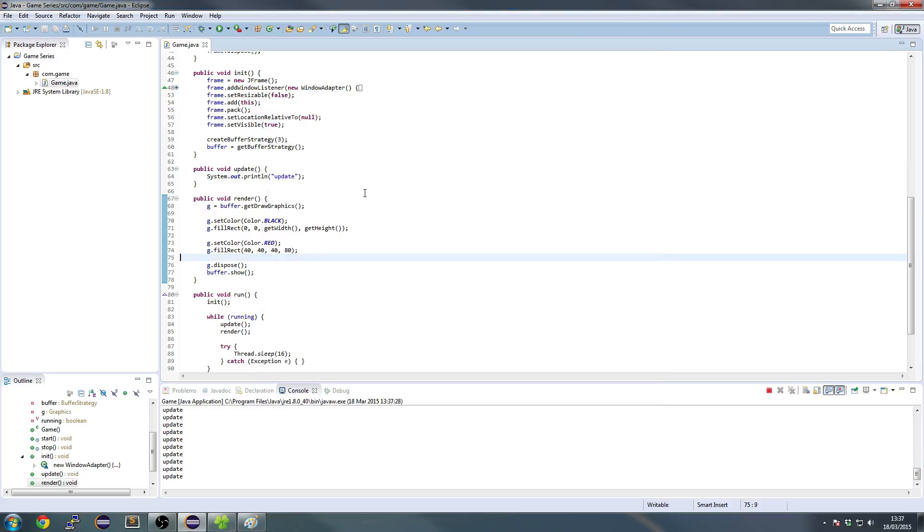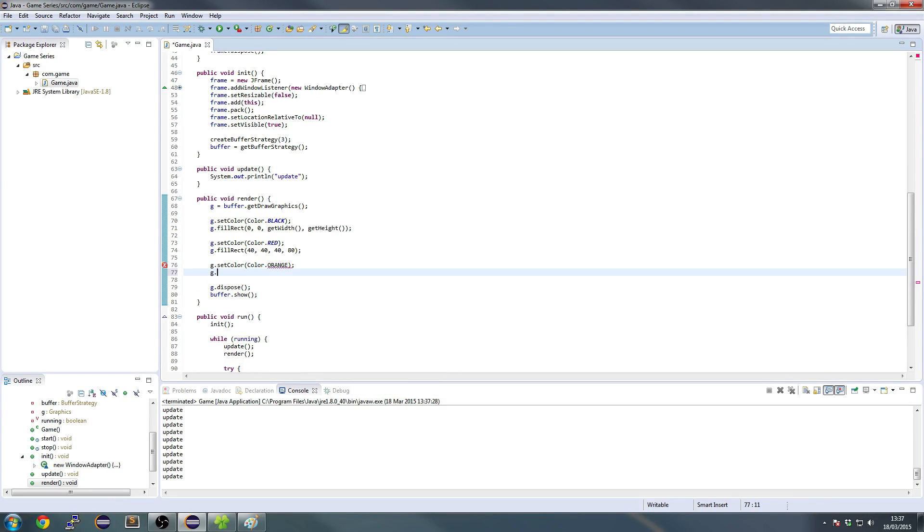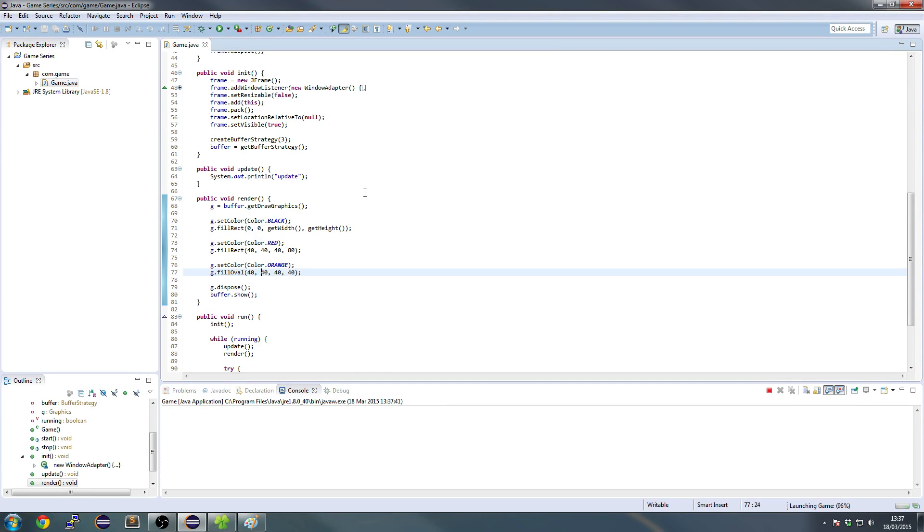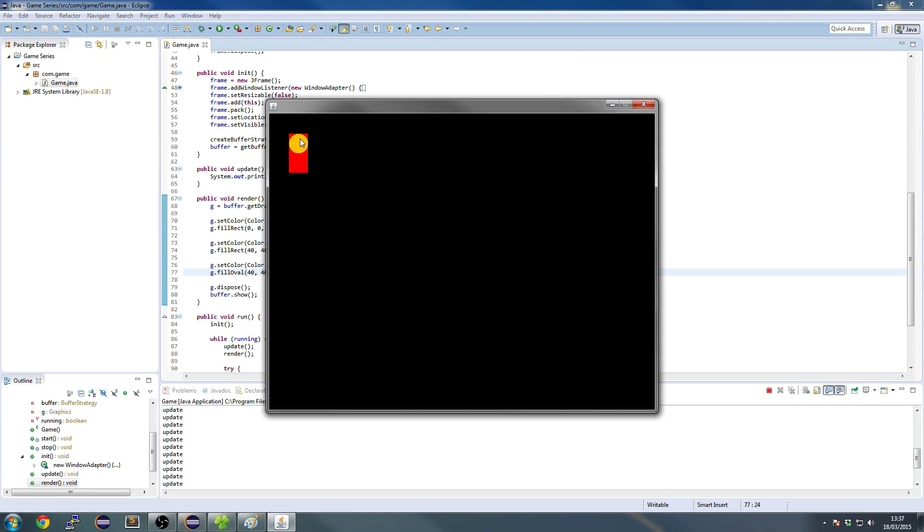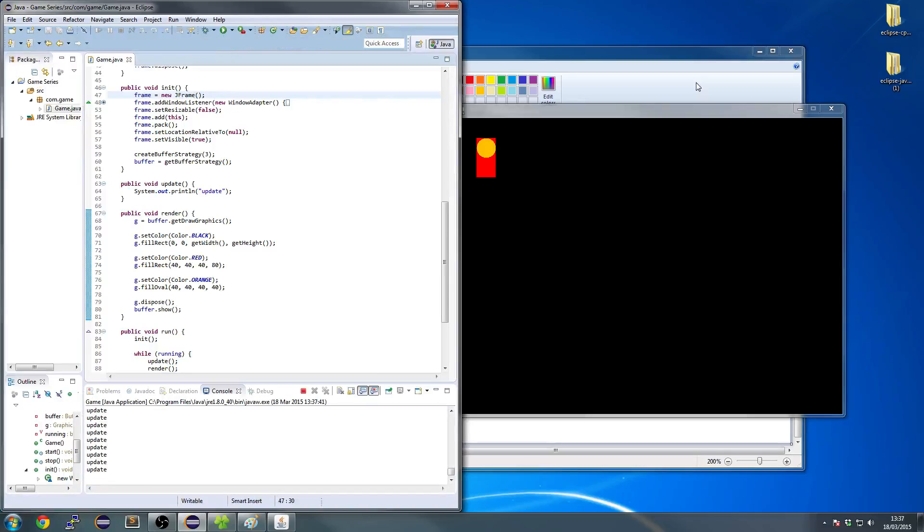There's a few more shapes. You can set the color to, say, orange. And we can fill an oval. So 40, 40, 40, 40. Let's do this. This will overlap our square. We can also, in Eclipse, you can do something called live debugging, or hot swapping.